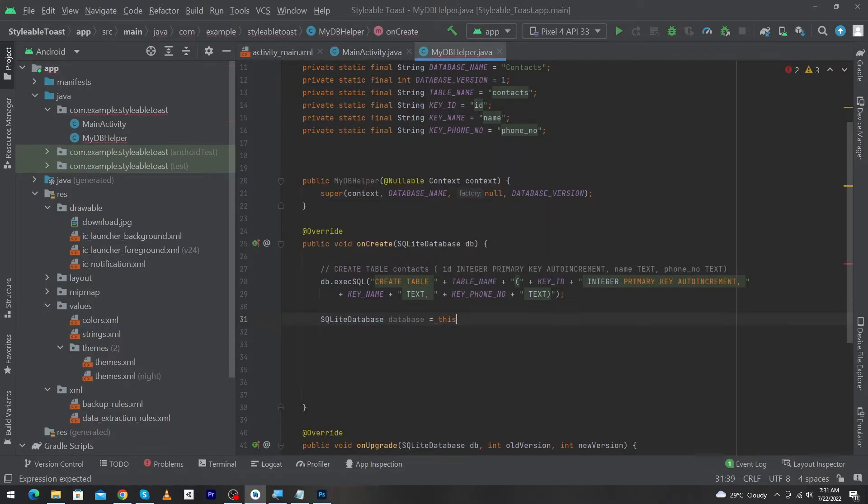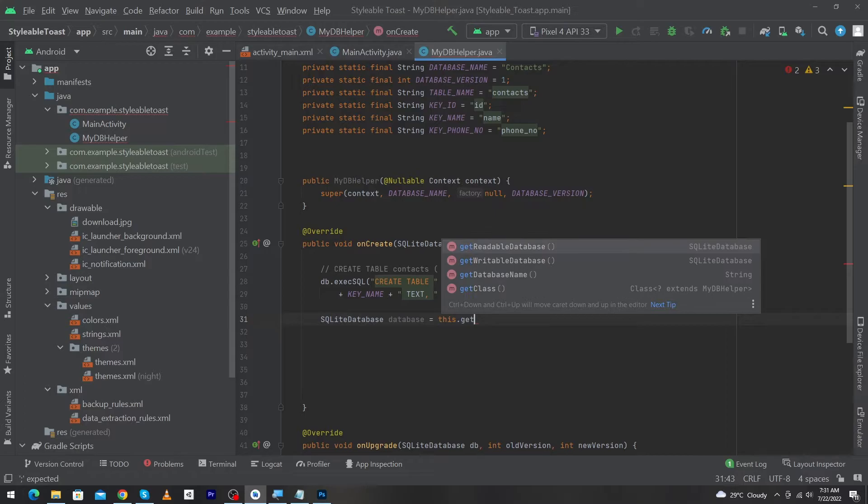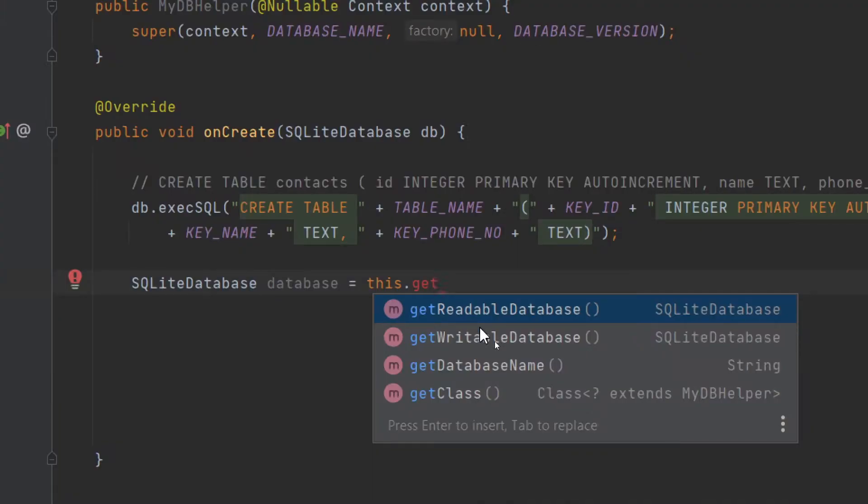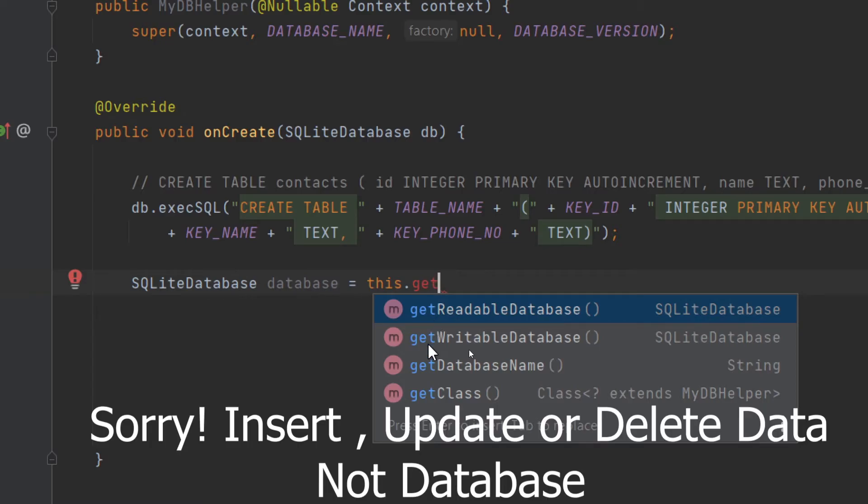getReadableDatabase and getWritableDatabase. Here we have two functions. When you need to retrieve data from the database, you will use getReadableDatabase. And when you need to insert, modify, or delete database data, you will use getWritableDatabase.